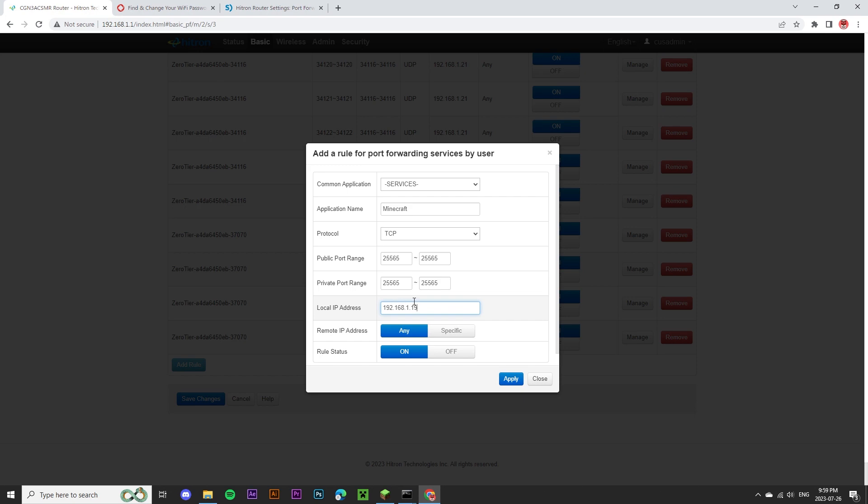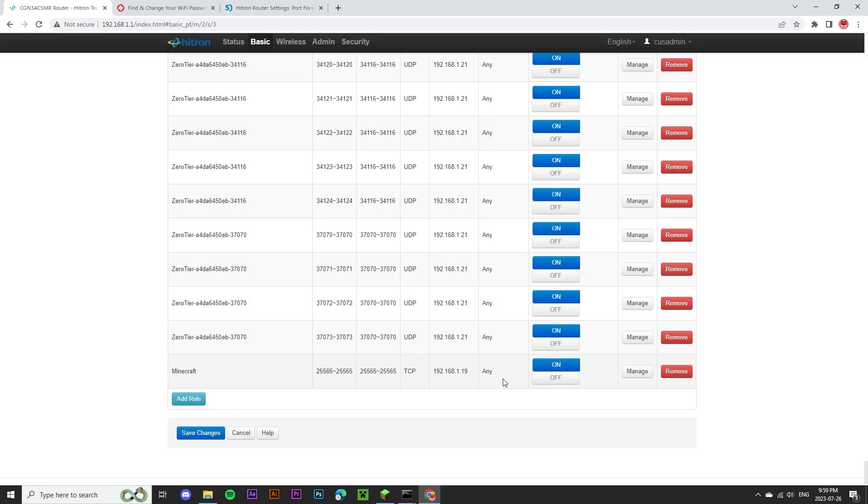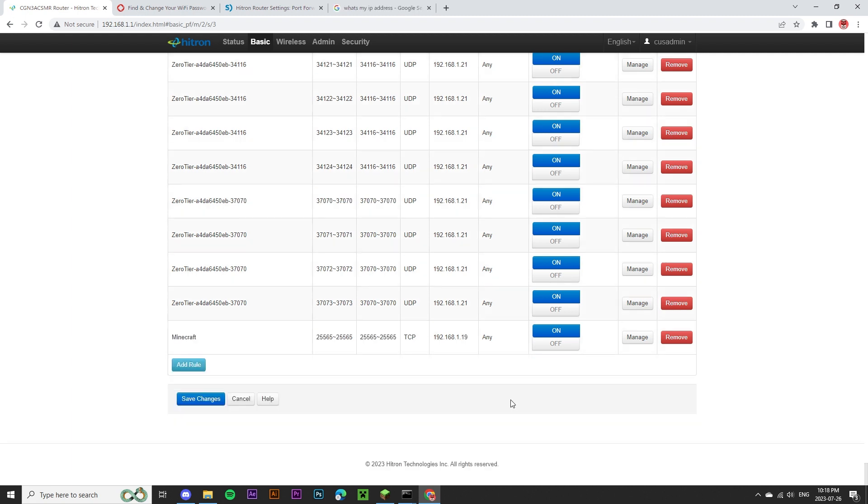All we have to do is click the apply button, and as you can see, we've created a new rule for our Minecraft server. Lastly, I'm going to hit the save changes button, and when this is finished, our server should be successfully port forwarded.